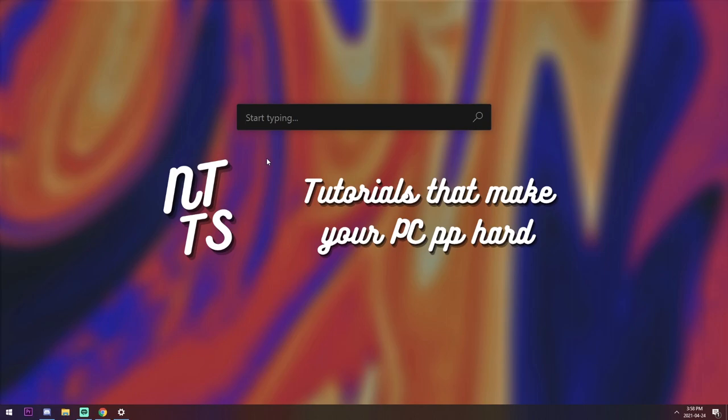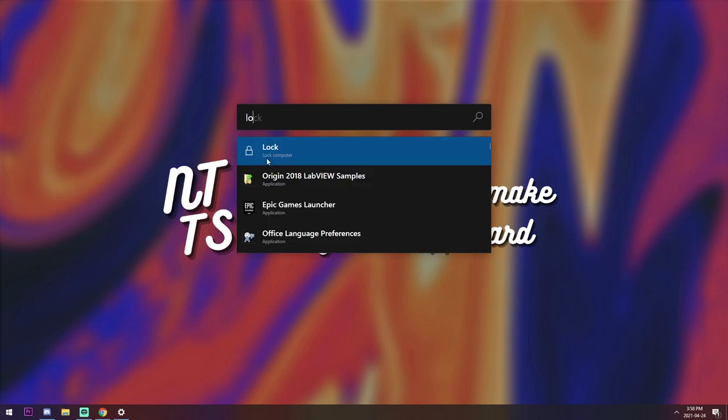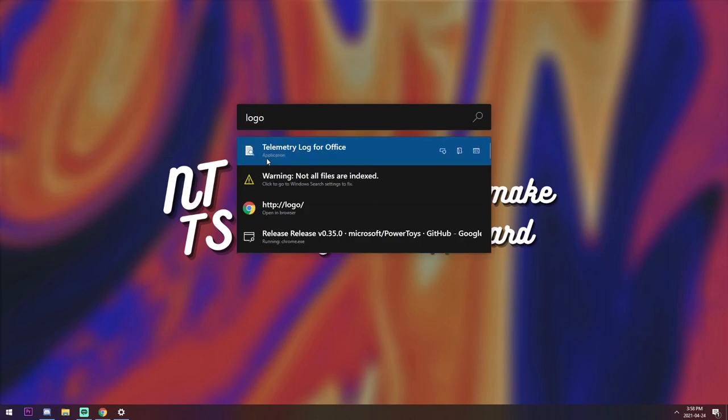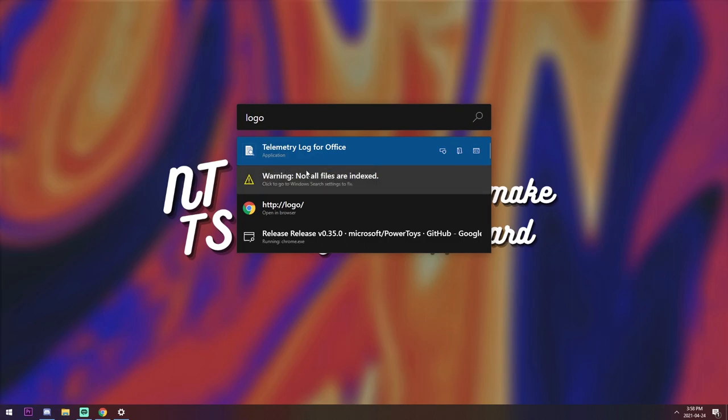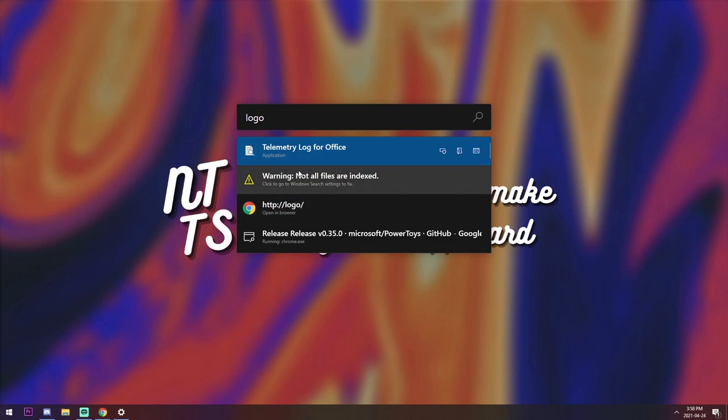Like I could search for logo, and you'll see telemetry log for office, which is not exactly what I'm looking for. Also, by the way, I'm on a whole different user account. But once you index all your files, you should be able to see everything.